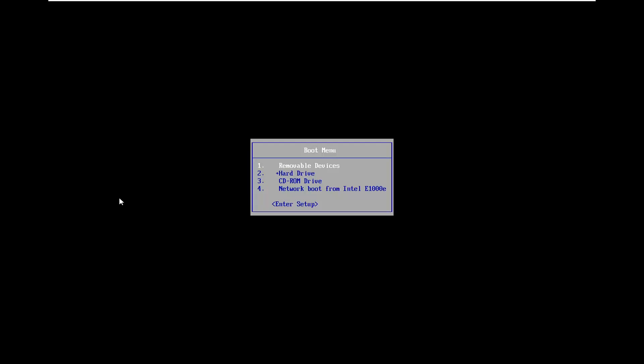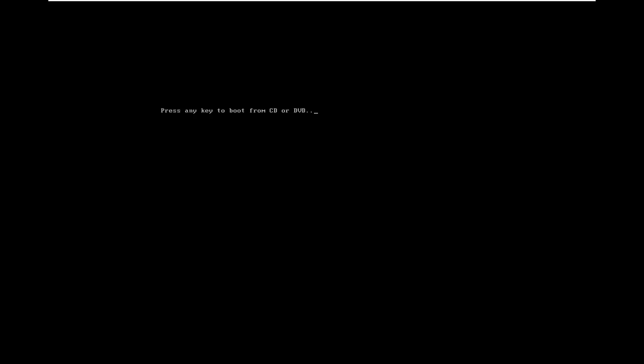In the boot menu, use your arrow keys and go down to CD-ROM drive. Even though it is a DVD, in my case it shows up as a CD-ROM. I've already inserted it into my optical drive. You want to have it in your computer before you boot up, and then boot from it here. So in the boot menu I'm going to select my CD-ROM drive and press any key to boot from it.